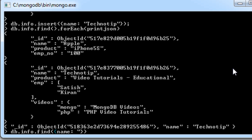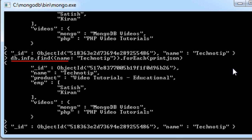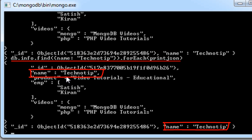Now let me select only those documents with the name technotip. In our collection we have two documents with the name technotip, and we could fetch them using find().